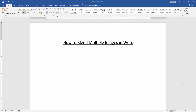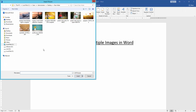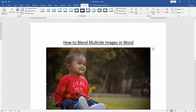At first, we have to open a Word document. Then we go to the Insert menu and click Picture option. Then choose a picture and insert it. Now we can see here we have inserted a picture.